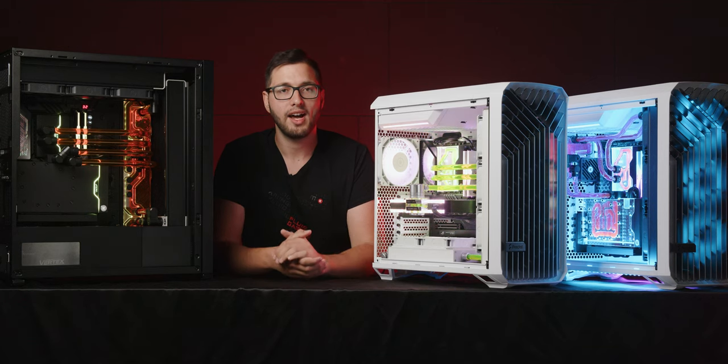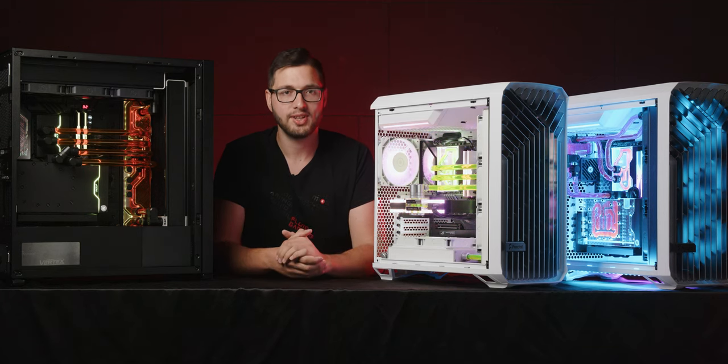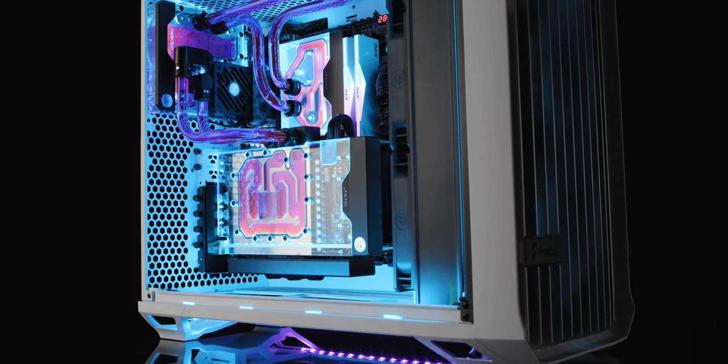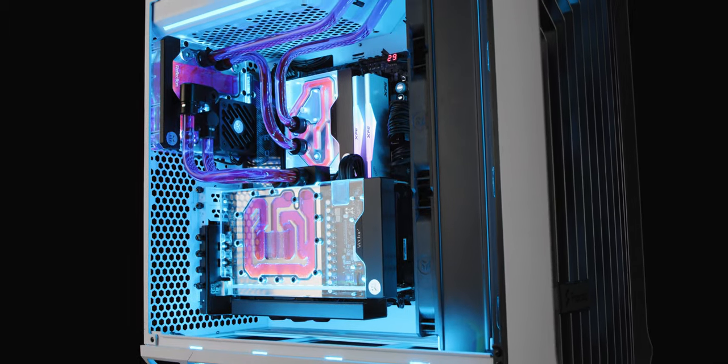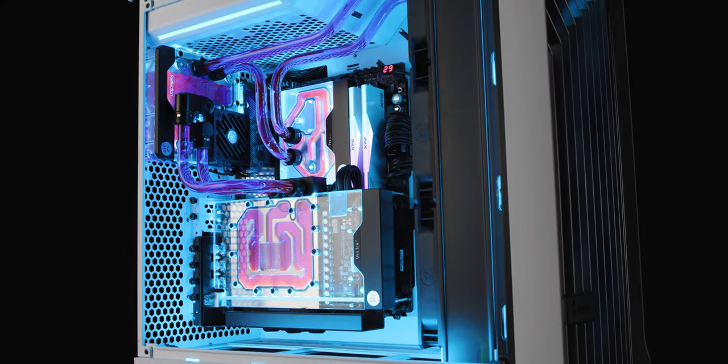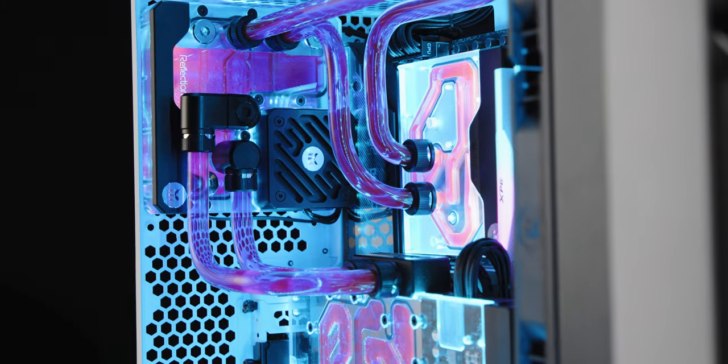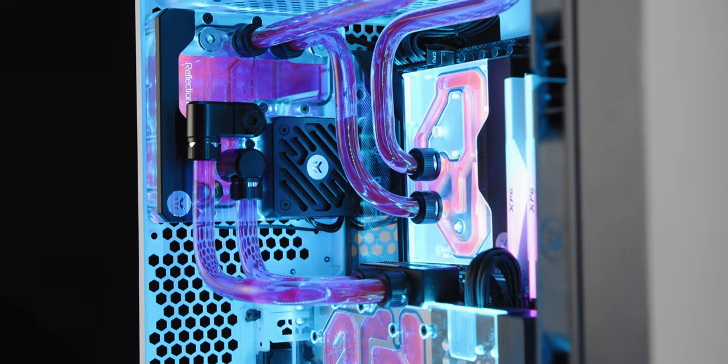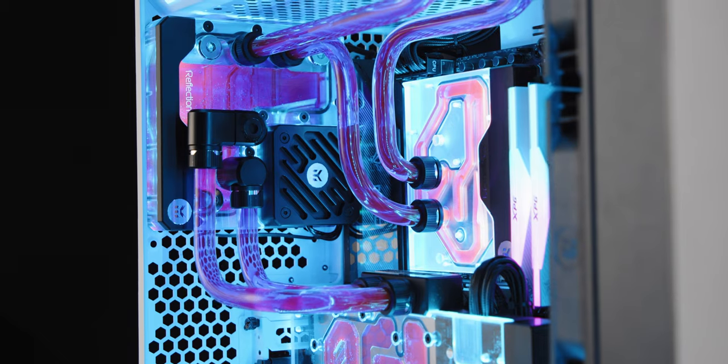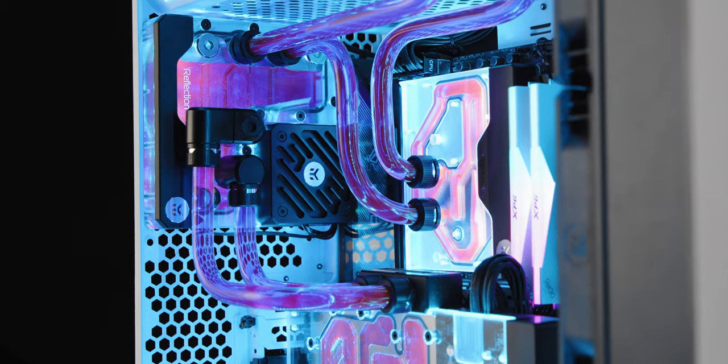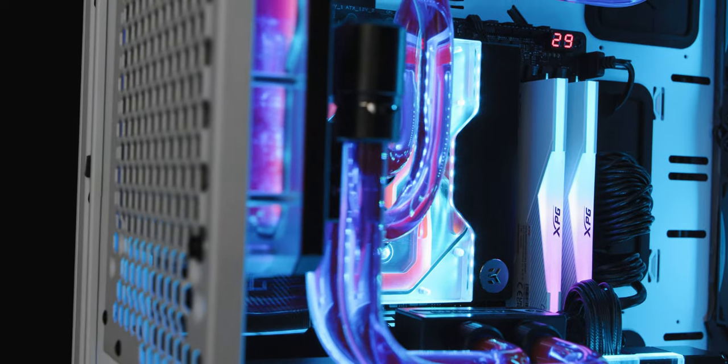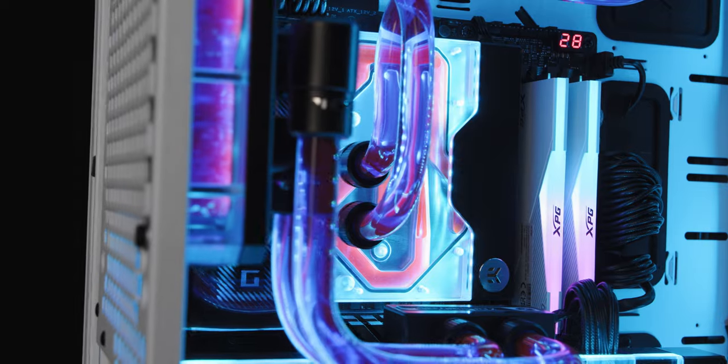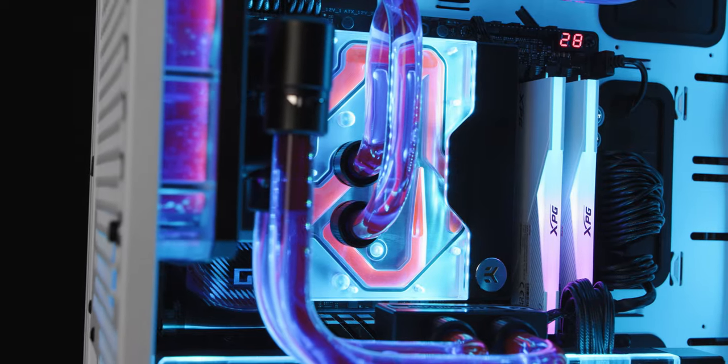And finally, we arrive at the Digital Reef. The design of this PC will bring life to any environment. Its tube bends are more organic, recreating the underwater vibe. Its performance, however, will have a tsunami effect on your opponents.